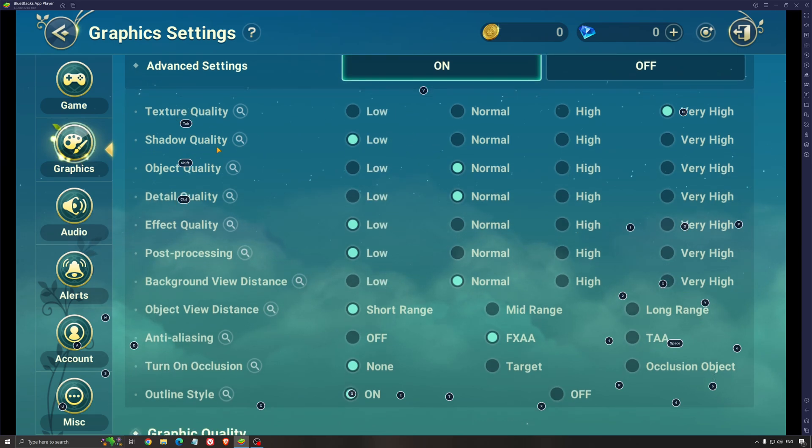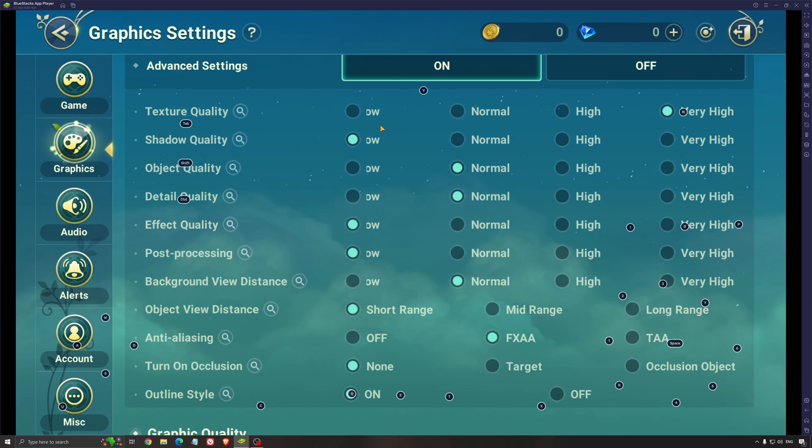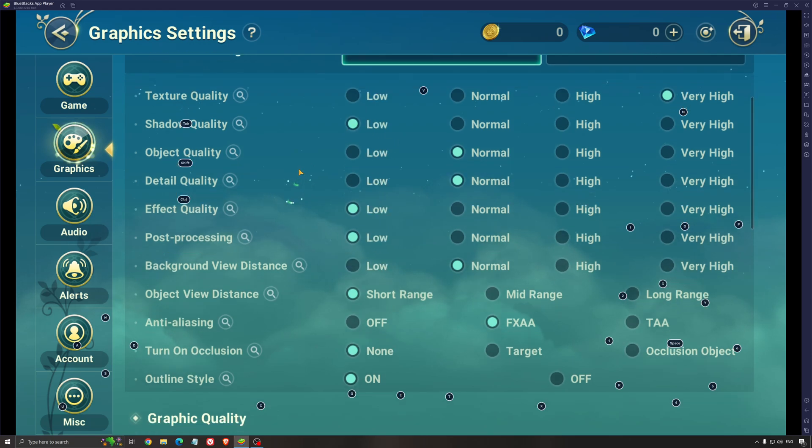For the shadow quality, I recommend to go with low. This is the setting that will give you the most FPS. If I compare very high to low, you can expect a nice 15% boost in your FPS. So super important to put this one at low. If you have a pretty decent phone and you don't struggle, you can definitely go with normal.